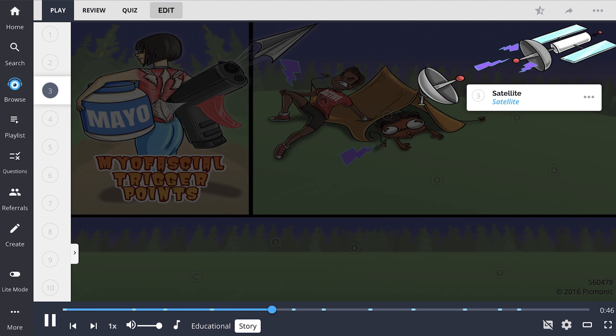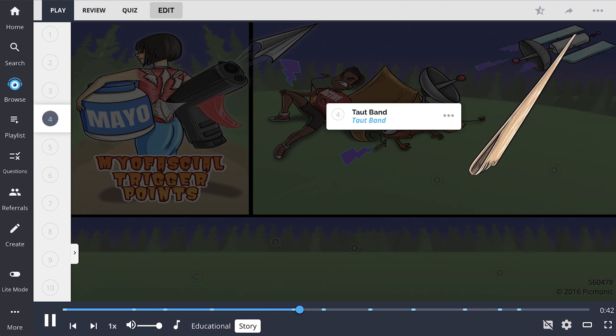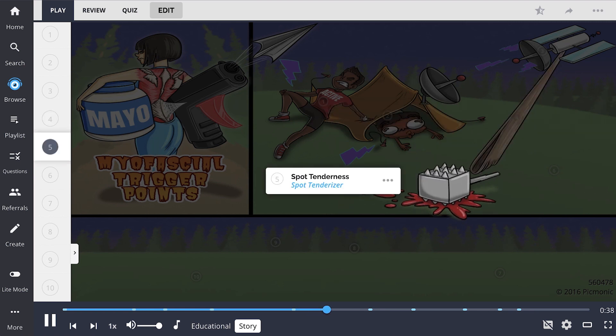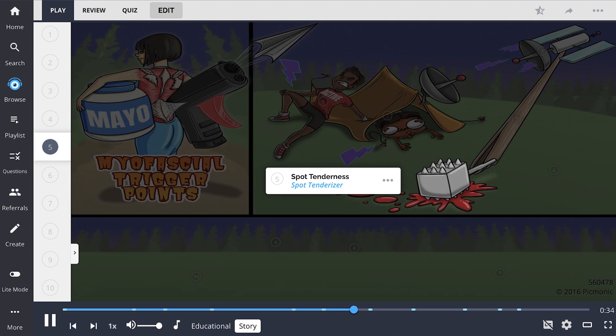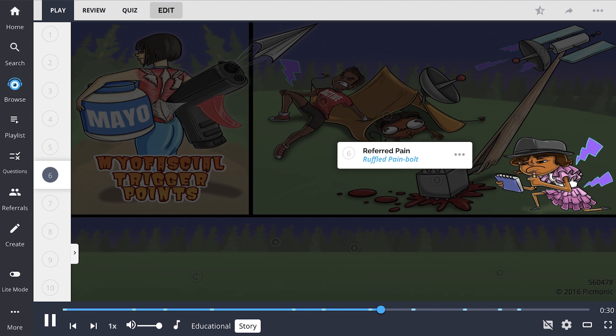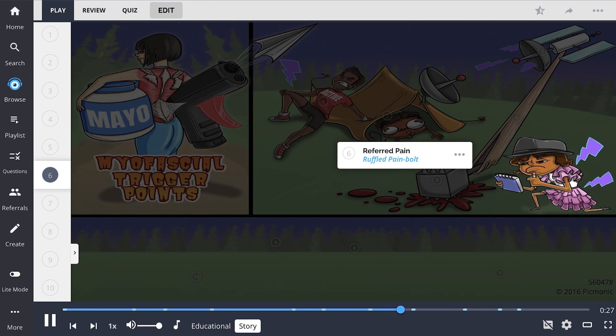That's when our faithful detective arrived on scene. She first found evidence of the trigger points by the tight band. That band then led her to the spot tenderizer, leaving a trail of further evidence. Her ruffles began to quiver with pain bolts. She knew she was on to something.